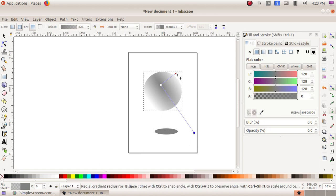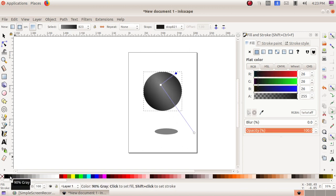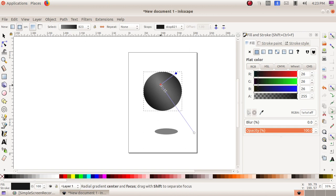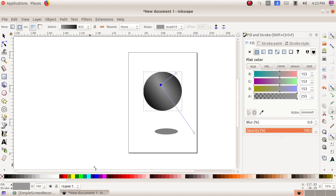We select the outer circle and give it a darker color. At the middle there is a square, and there we are choosing a lighter color, so it looks like a sphere.